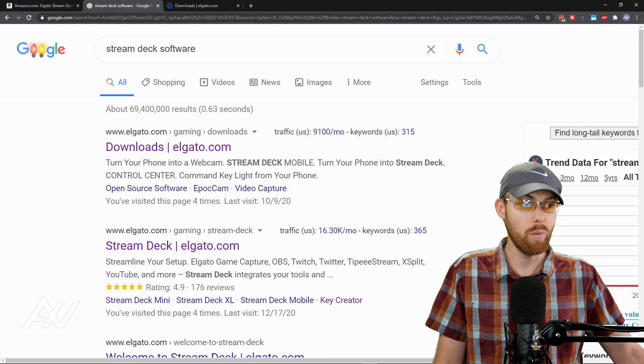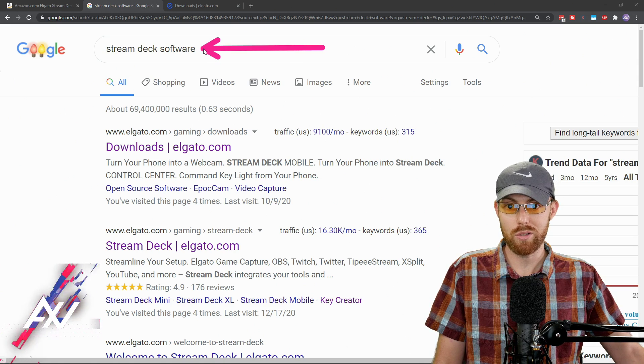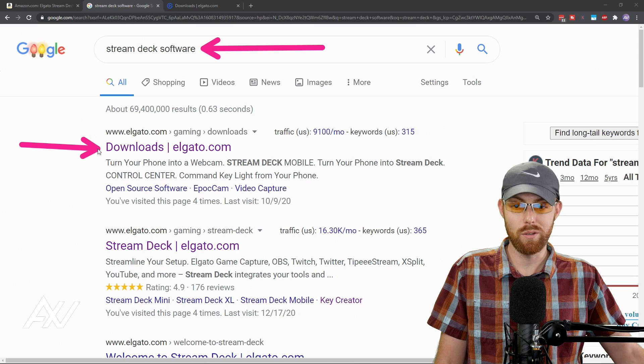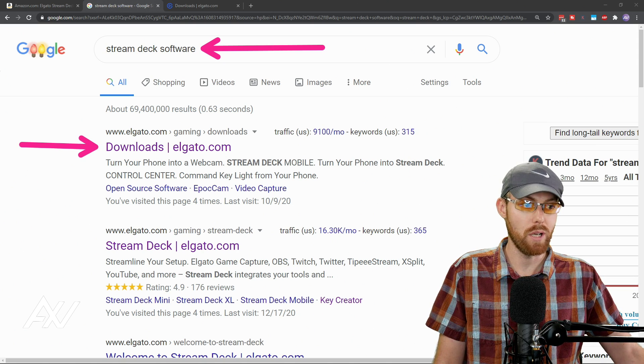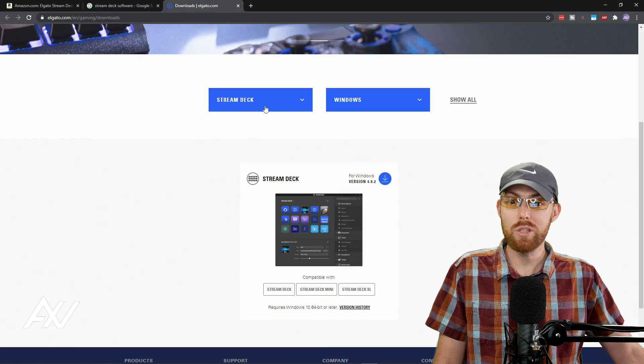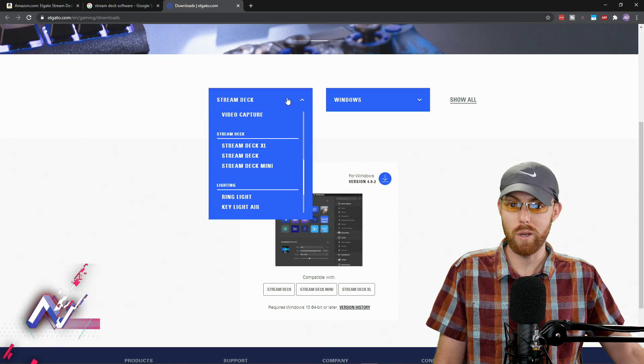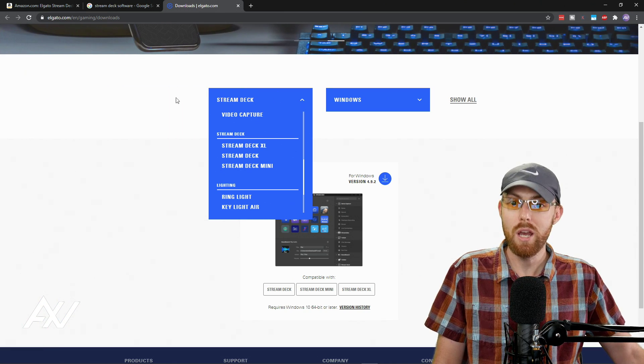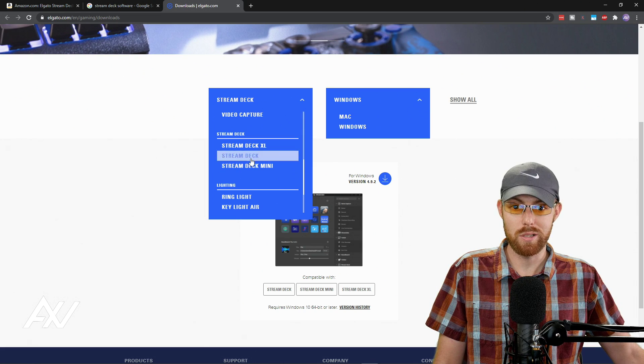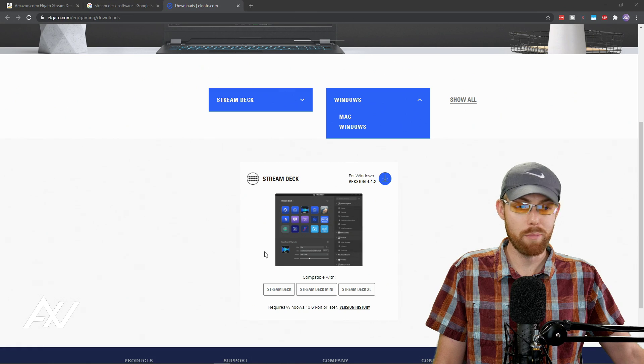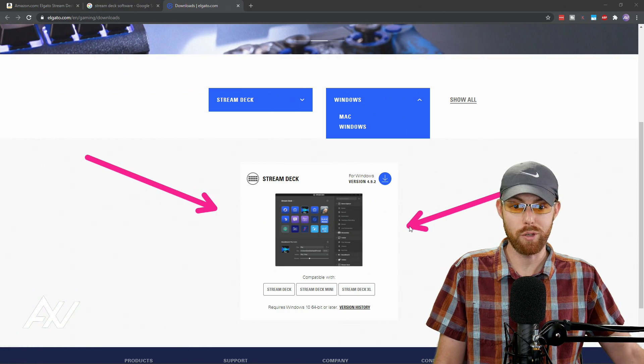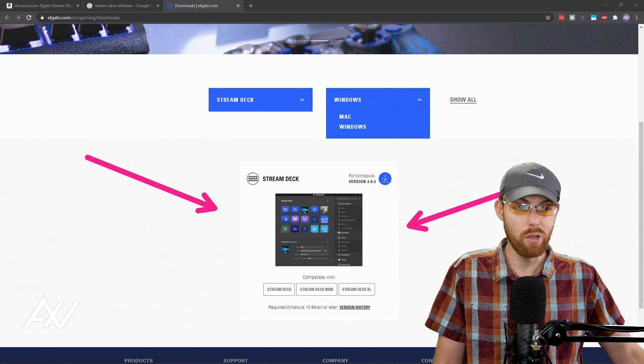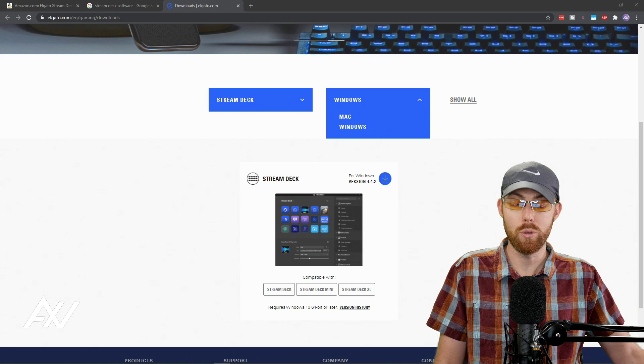To get the software, go ahead and Google Stream Deck software, and the top search result should be the correct one from the official Elgato website. Go ahead and click that. And then once you get there, select your piece of hardware. It's the same for all three devices, by the way. But just select Stream Deck and then select your operating system. And once you do, you'll see the option below to download the official Stream Deck software for your platform. Go ahead and download and install that software on your computer.